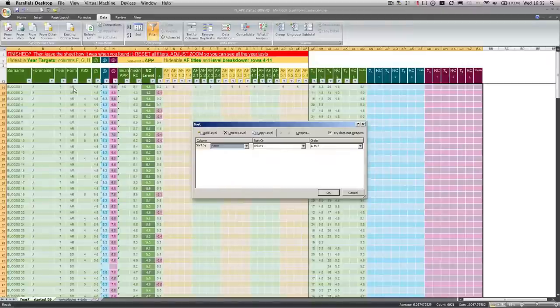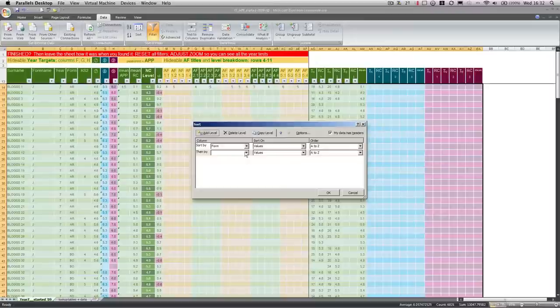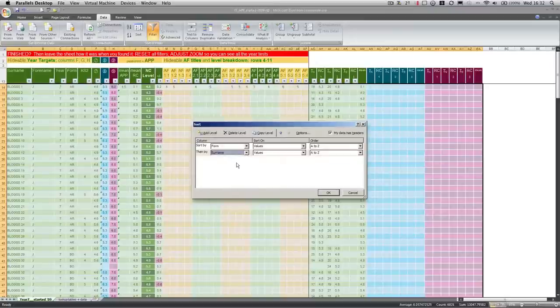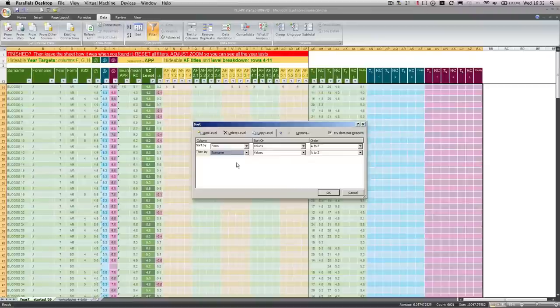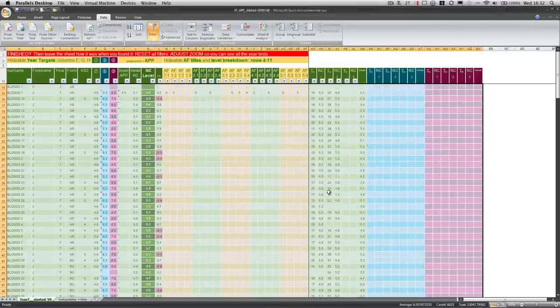We're going to add another level, we'll sort by the surname, that will be Bloggs. Bloggs1, J, and Bloggs1, D have the same surname. So, I'm going to add another level to sort by forename, just in case people have got the same surname. So, once I've done that, I can sort it like this,